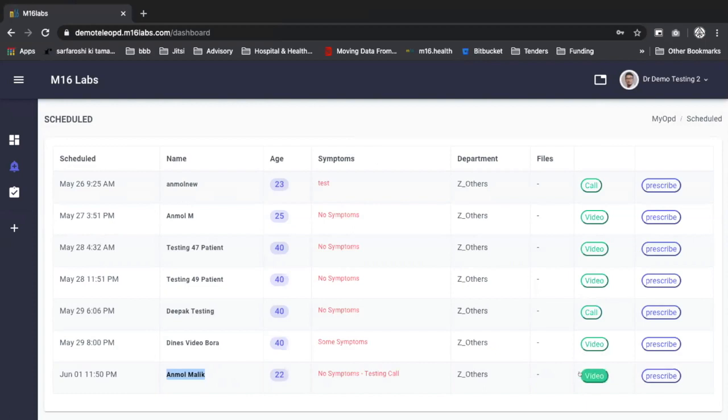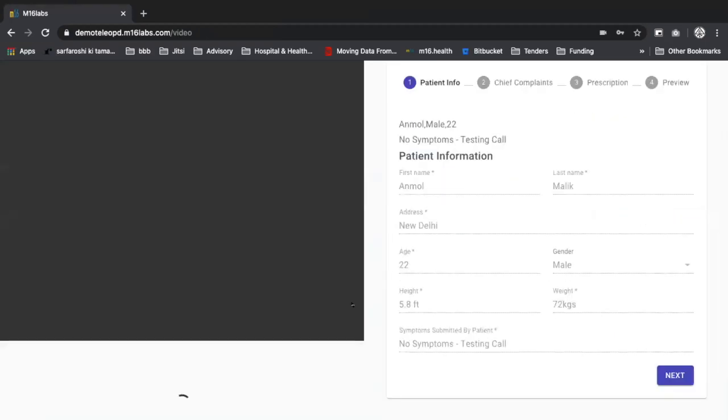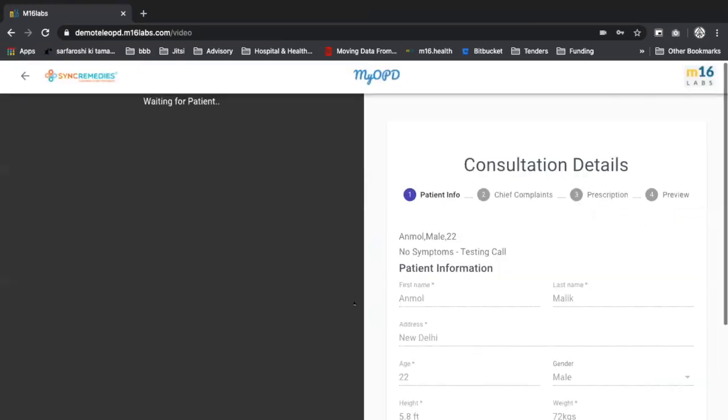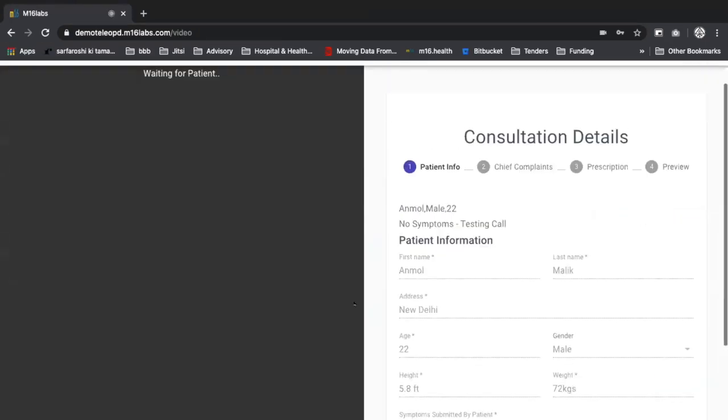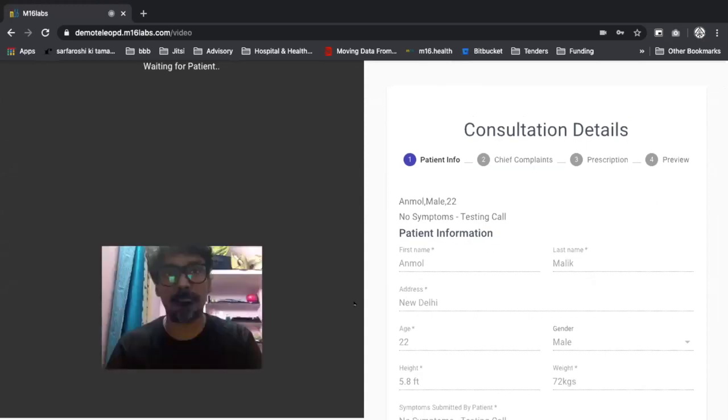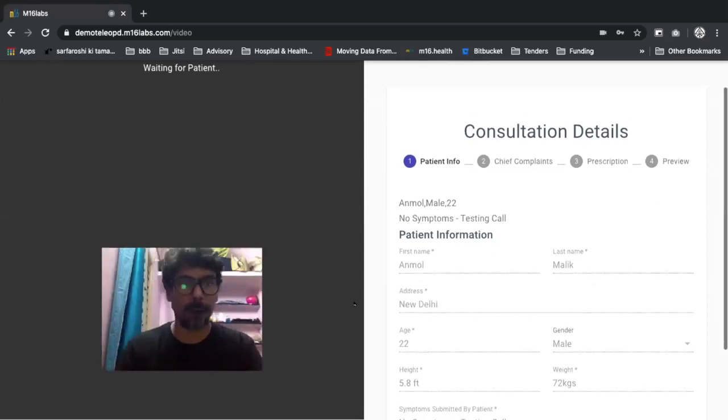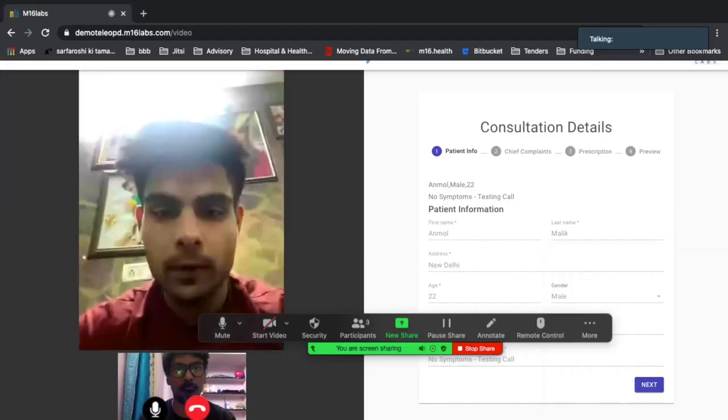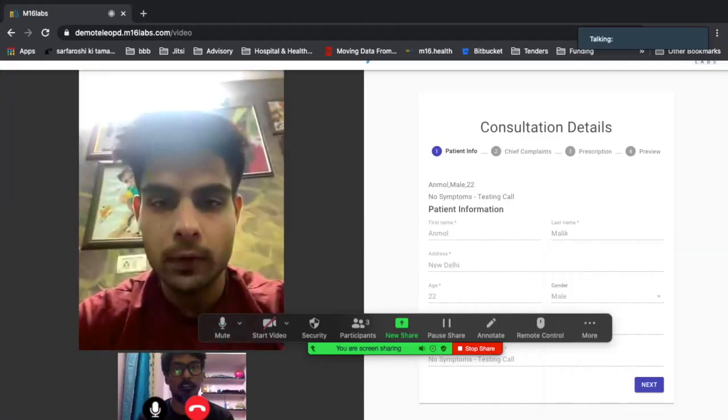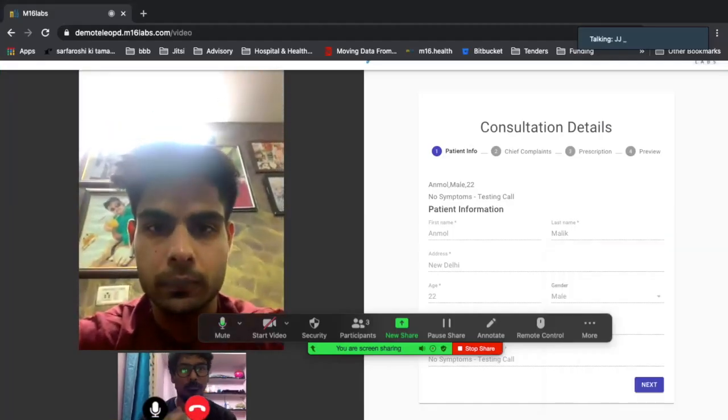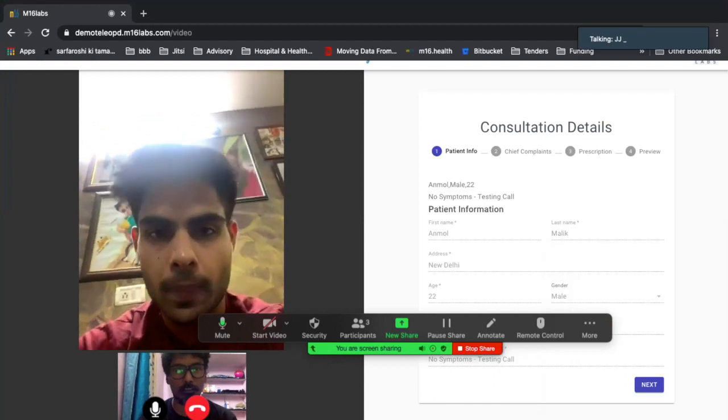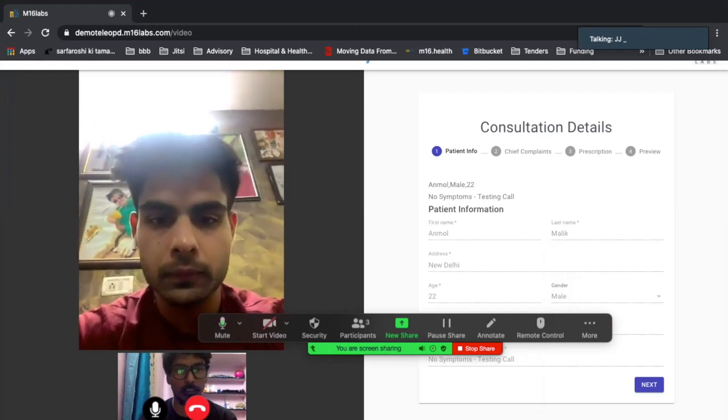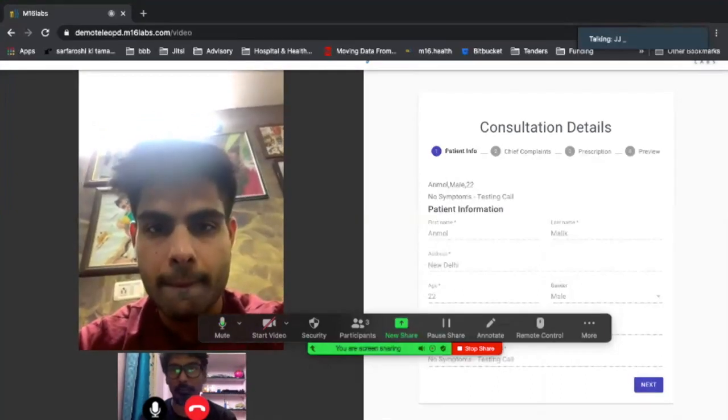So on the video call, just click on the video button. Alright, that's me. It's waiting for patient. Alright. So I see Anmol here on the line, and he's acting as a patient.